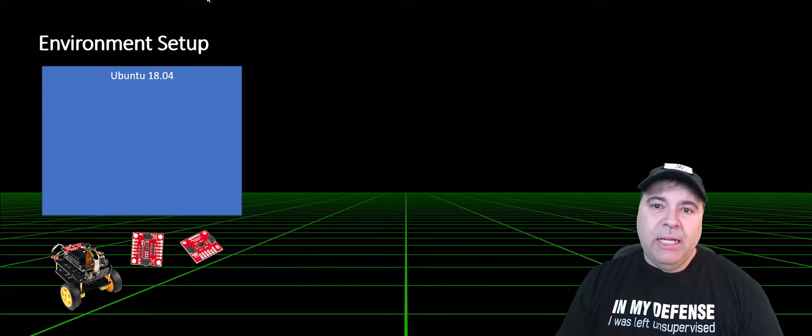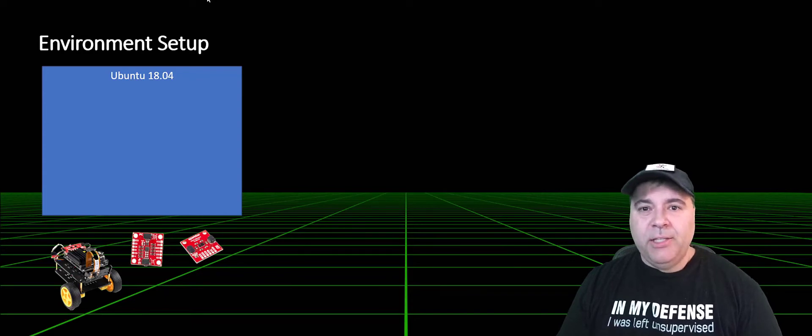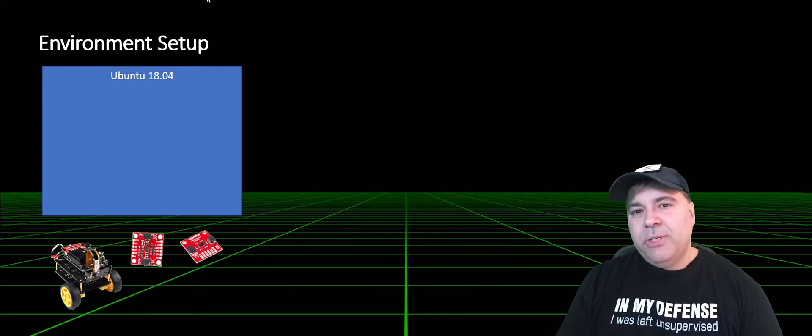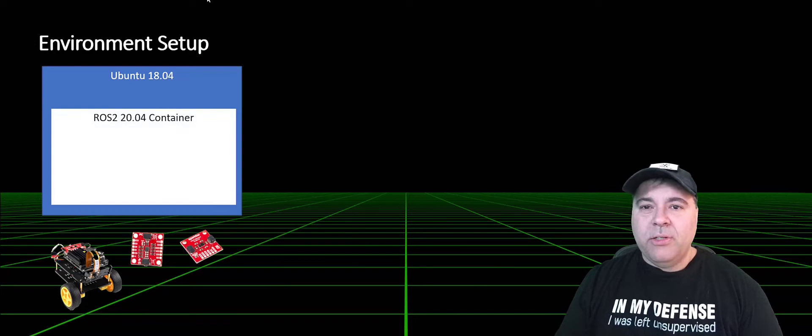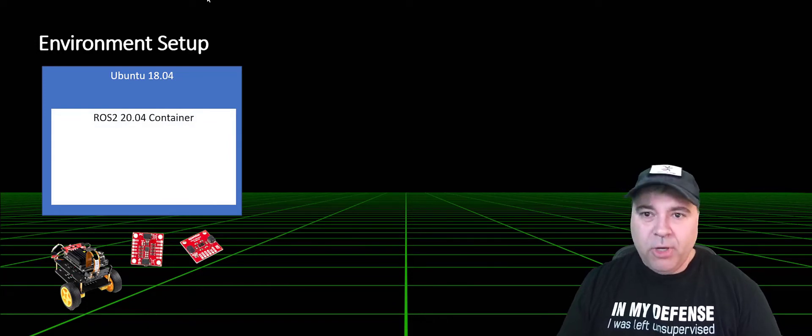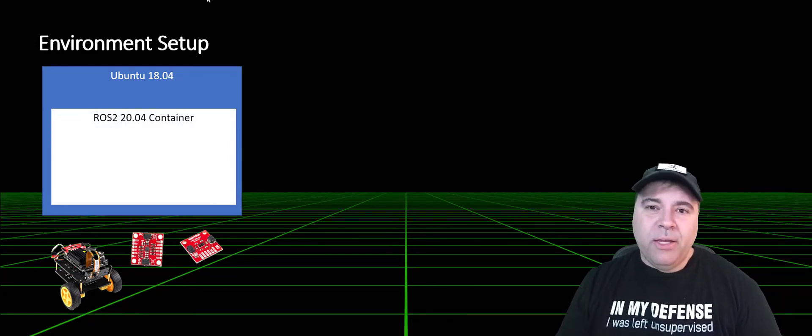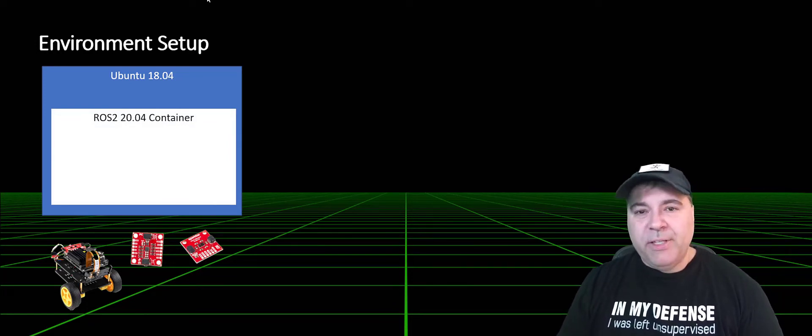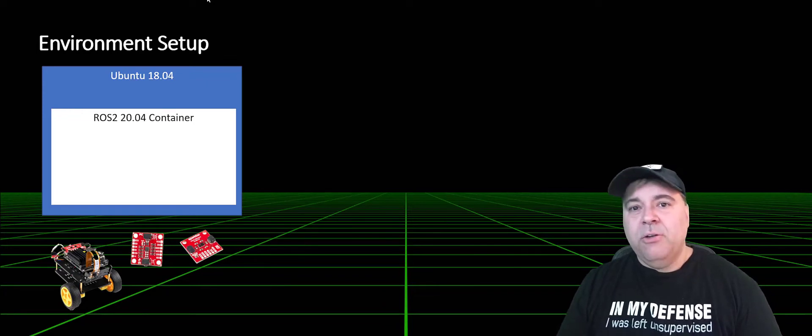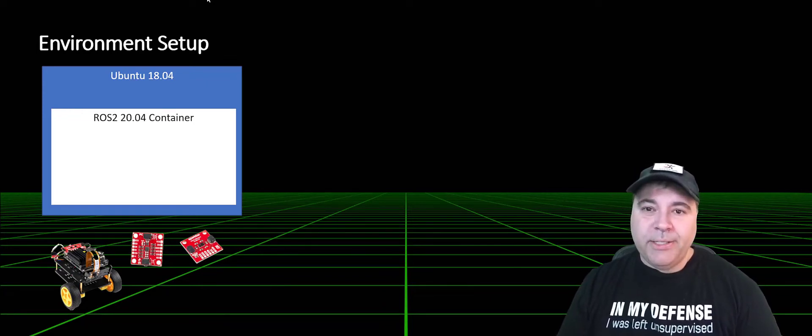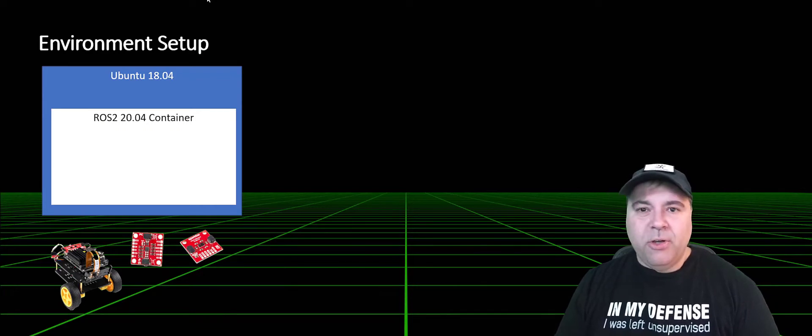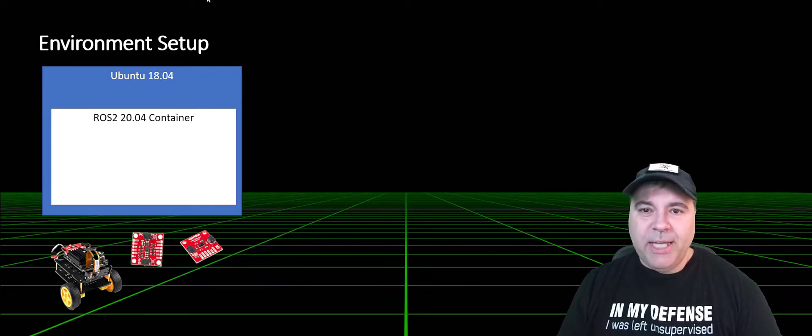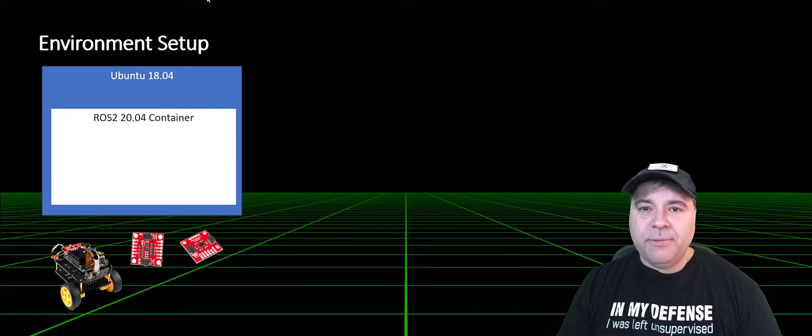In order to run a Foxy install, we're actually going to use a ROS 20.04 container running on 18.04, so we get all of the benefits of the new software running on this older host operating system. You can still talk to hardware by punching through the container, and I'll show how that works.